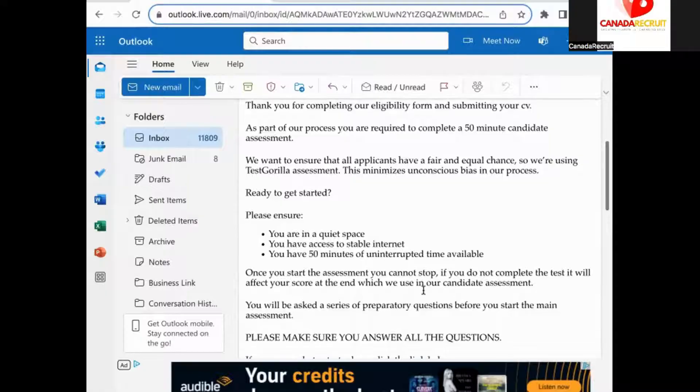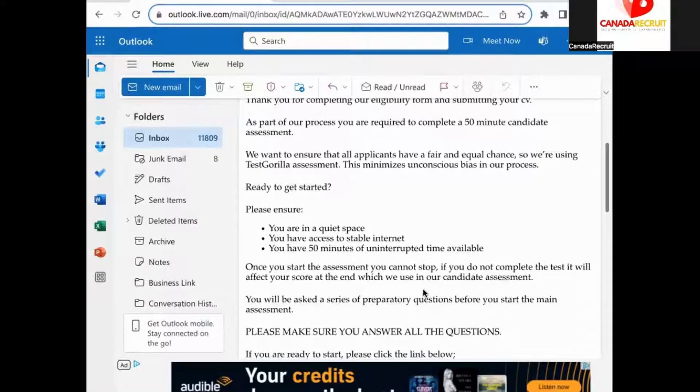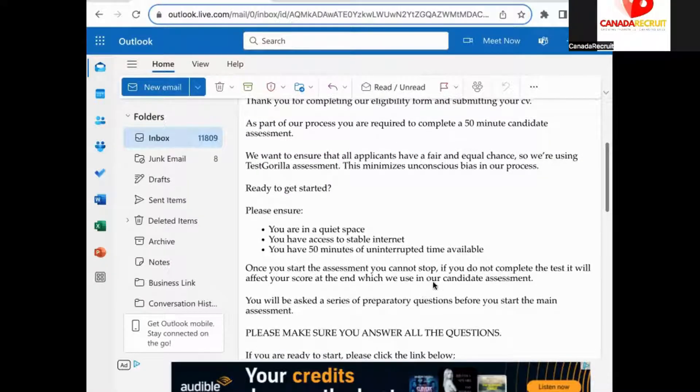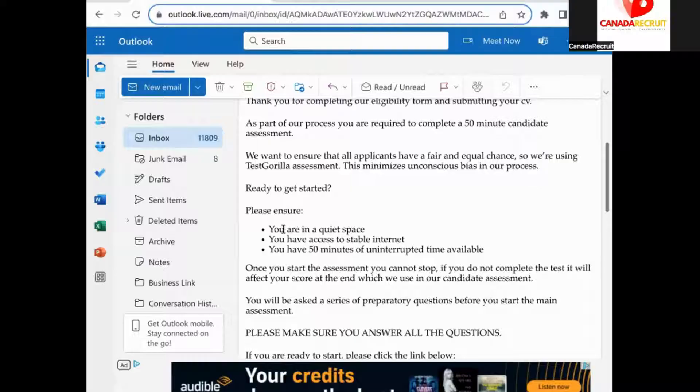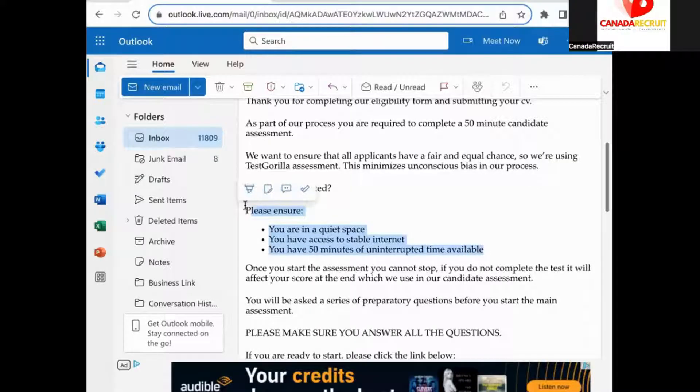When we send you an email please take your time to read all of the information as it helps prepare you for the assessment. Please be sure to answer all of the questions in the assessment.